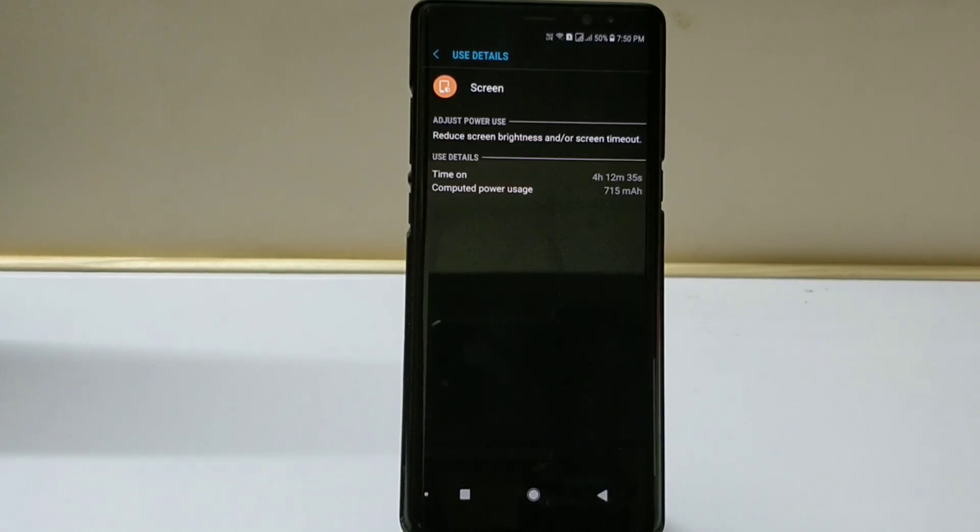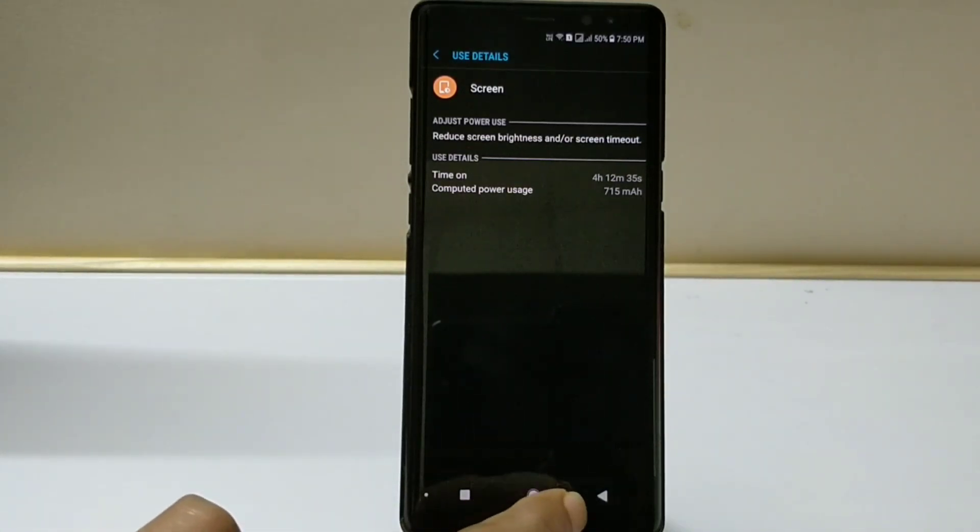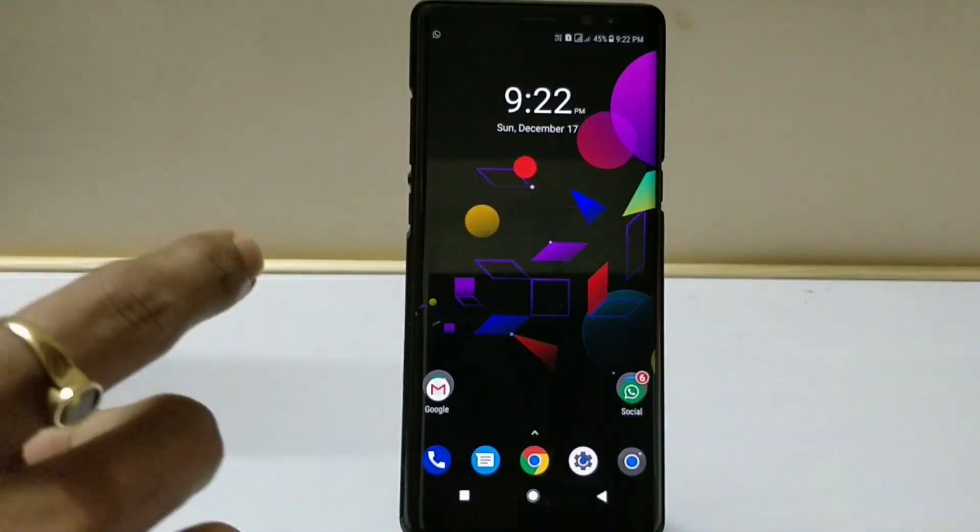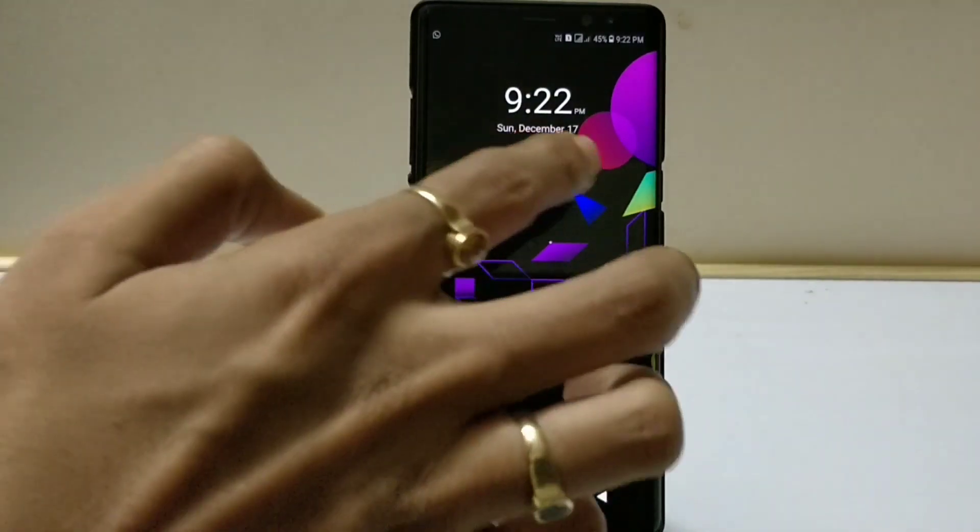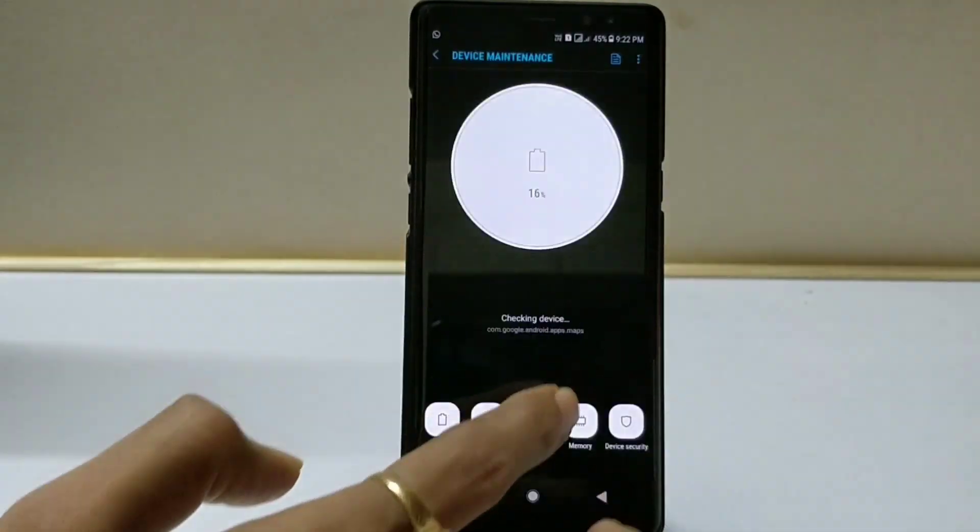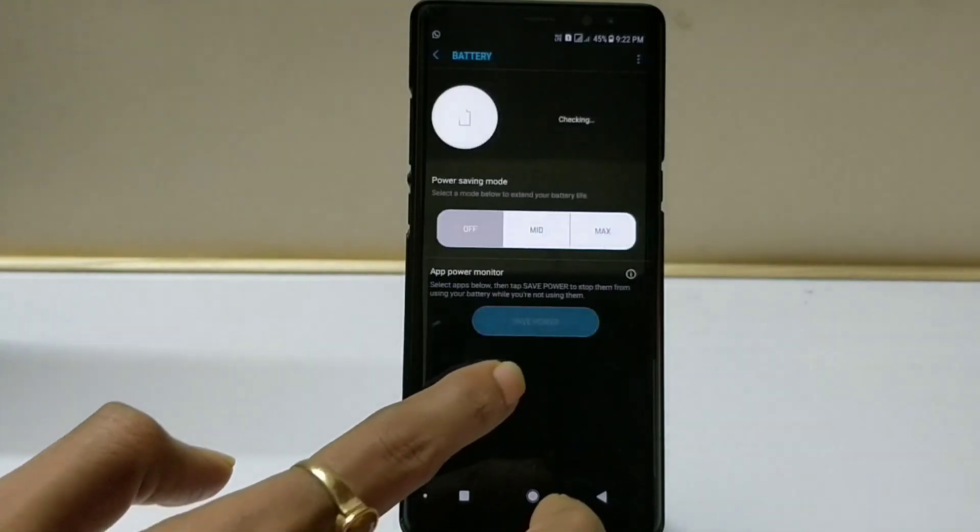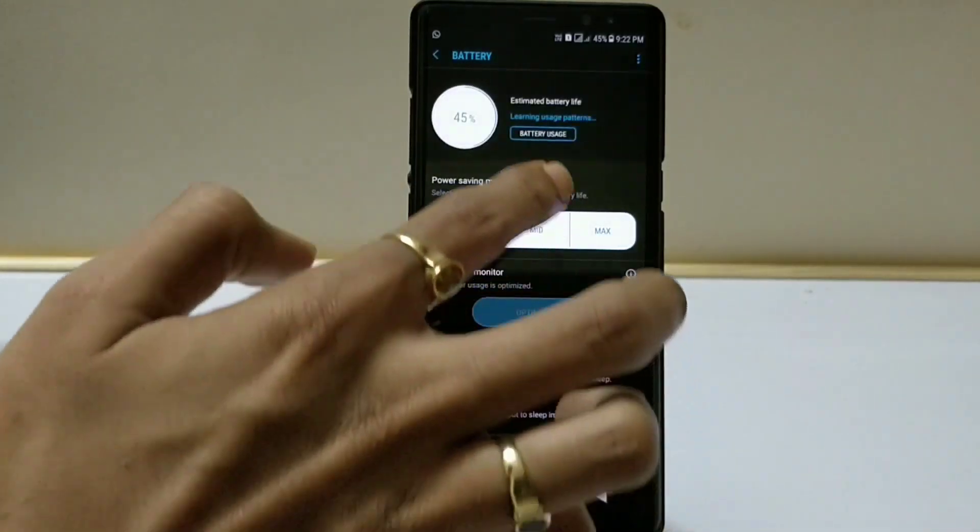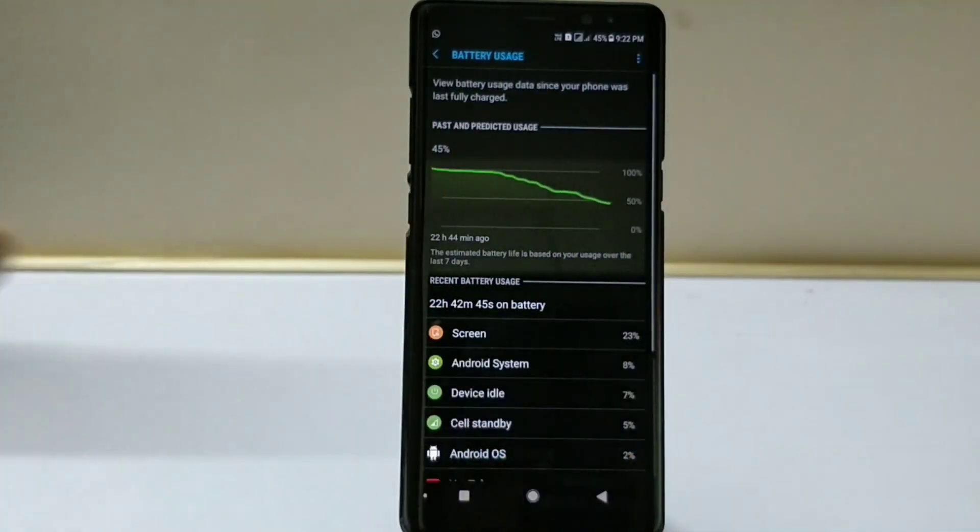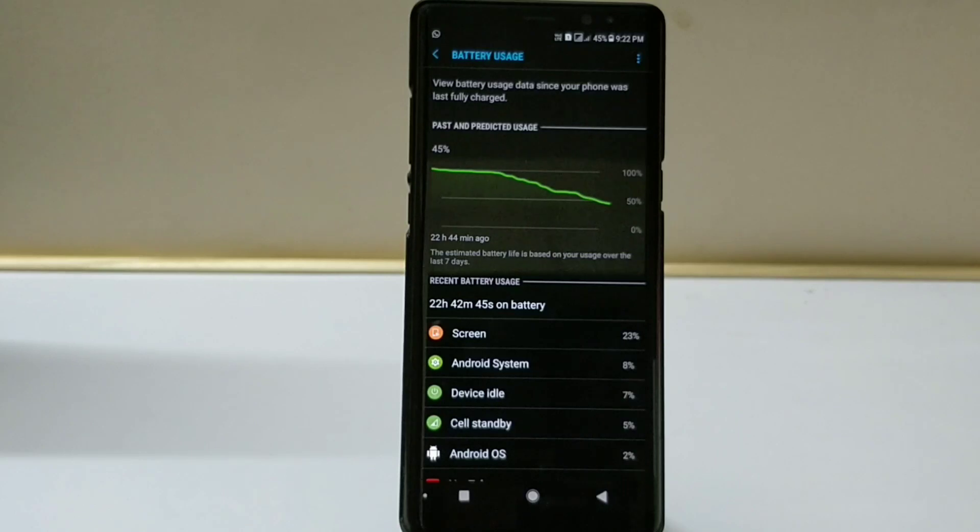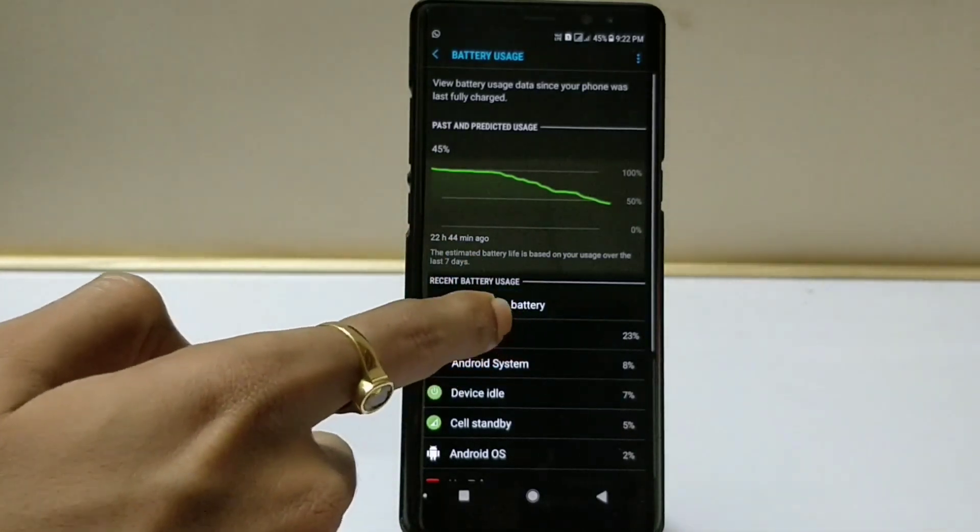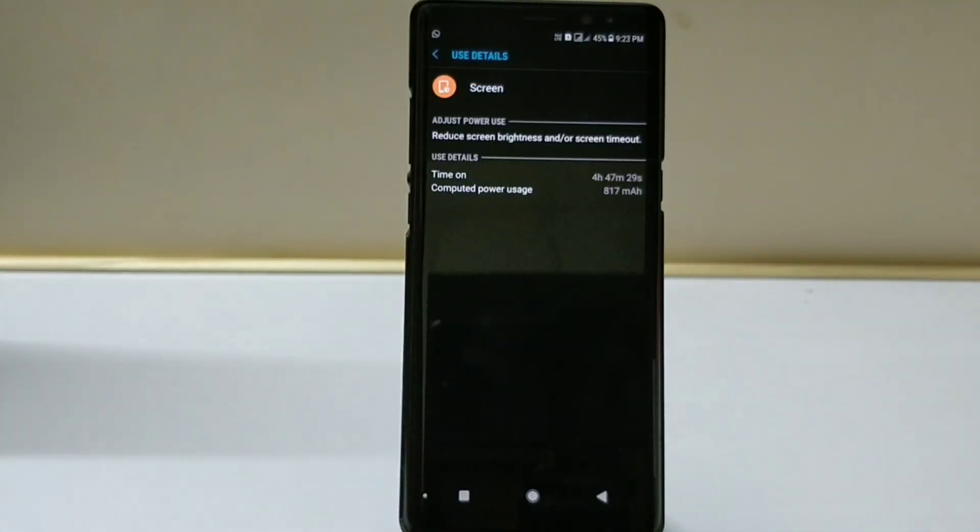This was the last screenshot which I took. Let me show you my current details. Currently it is at 45%. Let's go to the battery section.